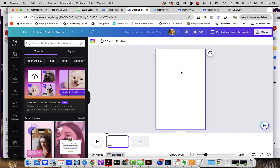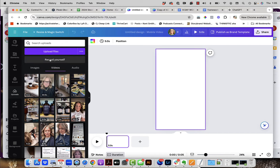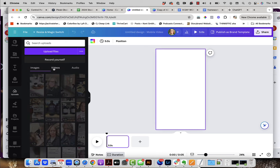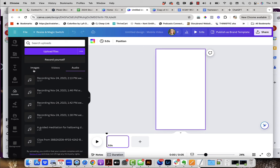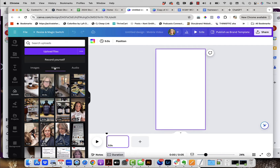Now we've created the Instagram Reel. The first thing we need to do is add our B-roll. We're going to go into the uploads folder, which is on the left-hand side, fourth one down. When you're in the uploads folder, there are three tabs: images, video, and audio. I'm going to go into my videos tab because I have a background video. If you don't have a clip, just upload files by clicking here and uploading the clip you want to use.